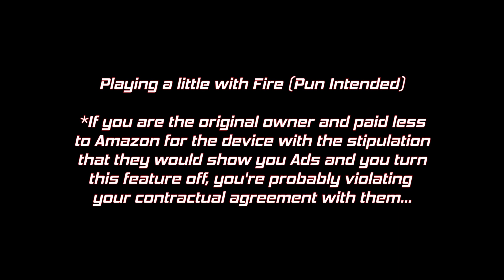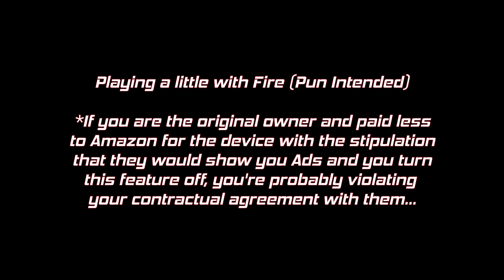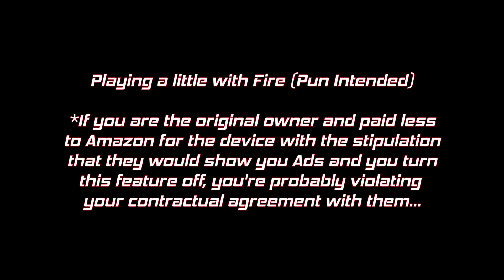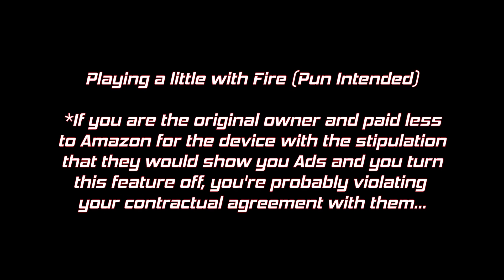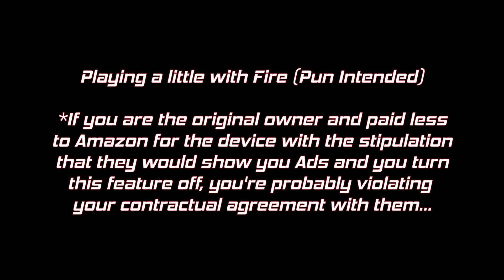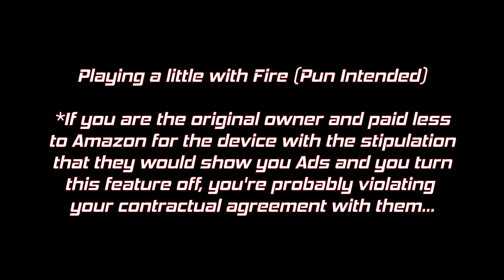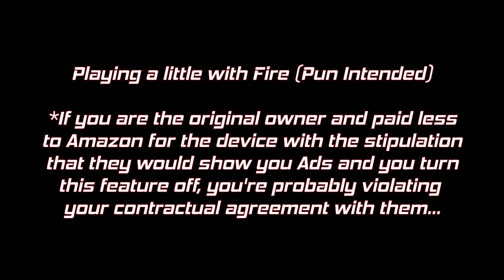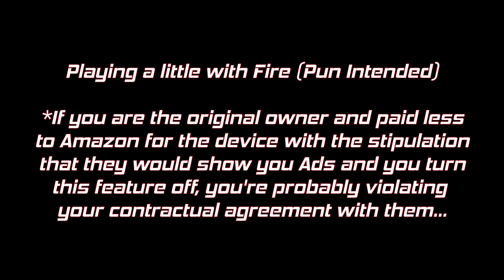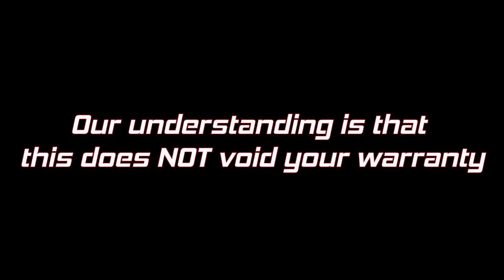Part of what we'll be doing here is removing lock screen ads, and technically if you're the original owner and bought your Amazon tablet with the stipulation that you are going to be looking at these lock screen ads, you might be technically, maybe, sorta, possibly in violation, but that's just between you and Bezos. It's our understanding that the process that we're going to follow here does not void any original equipment manufacturer warranties.